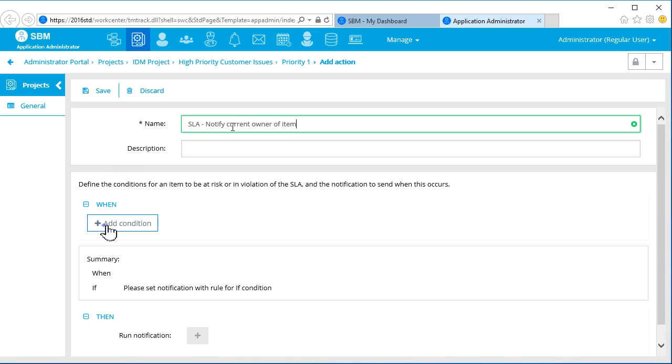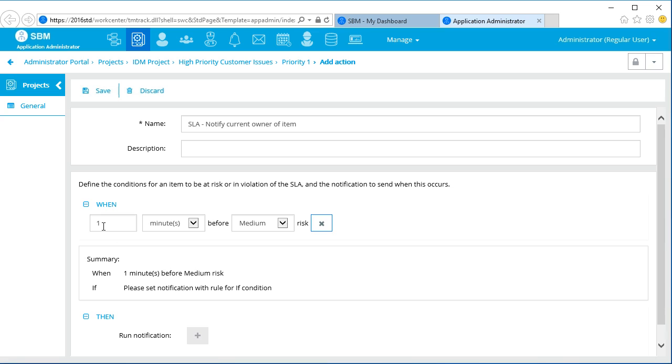We will define an action on which to base our notification. We want this to apply to the current owner of the work item, in this case an issue. We have already defined the criteria for high, medium, and low risk based on the time it takes to resolve the issue. Now, our action will be at five minutes before the work item has reached the medium risk threshold.